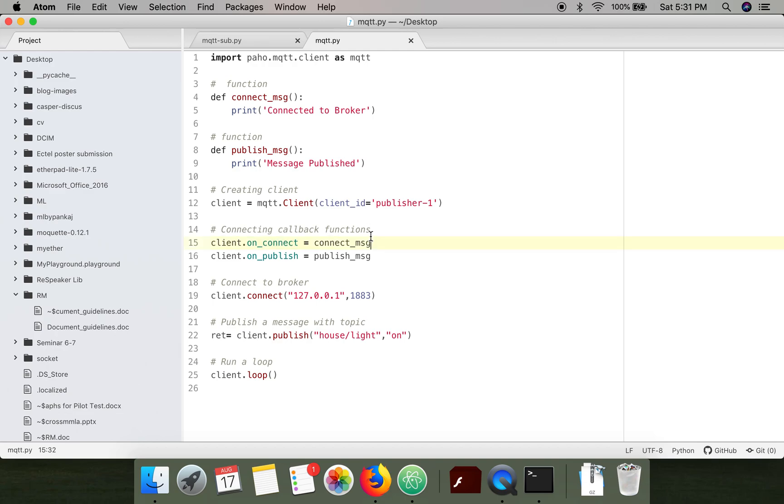Whenever this client receives a connection acknowledgement from the broker, this function will be called connect_message.